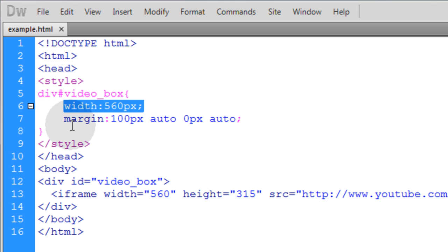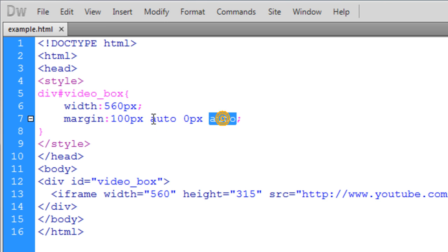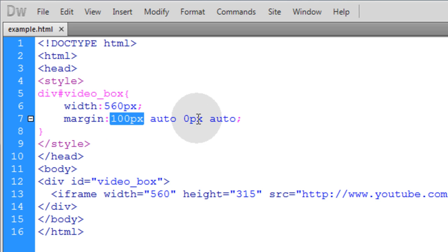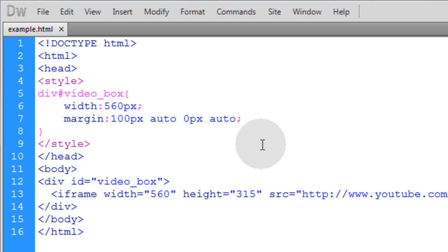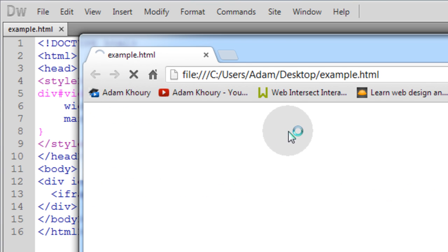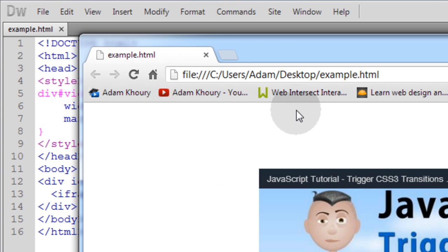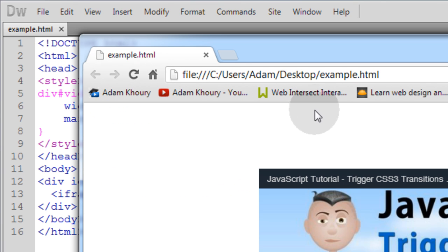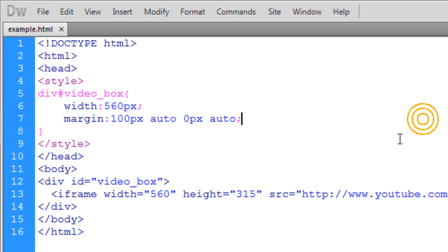So it has a width of 560 and it's centered by assigning auto for the left and right margins. For my top margin I have 100 pixels. My bottom margin is 0 pixels. So that's why you see the box is 100 pixels off the top and it's centered in the page. Okay so that's all I've got here.